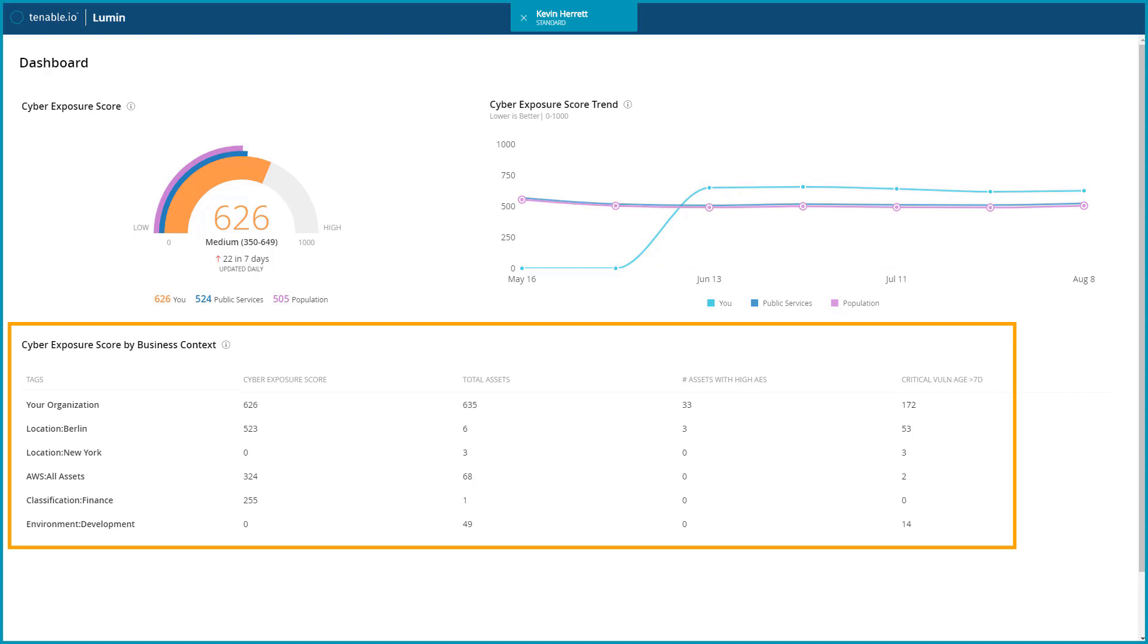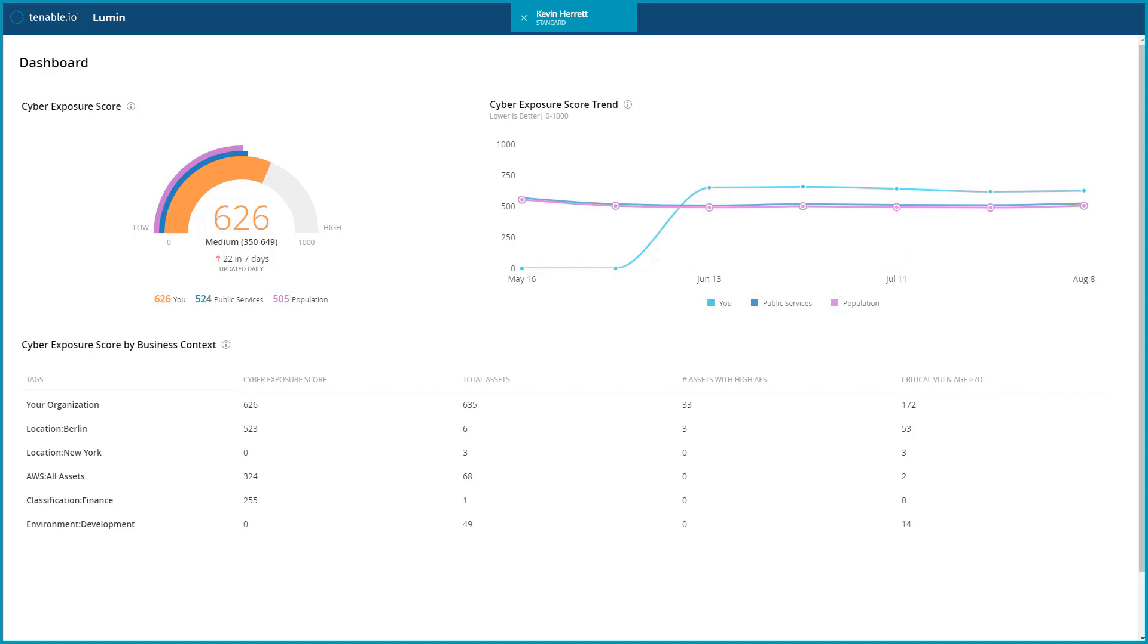The cyber exposure score by business context widget is very useful for mapping groups of assets to a cyber exposure score. Properly using tags to categorize assets will help tremendously when trying to understand assets that may be driving your score in the wrong direction and presenting unwanted risk to your organization.